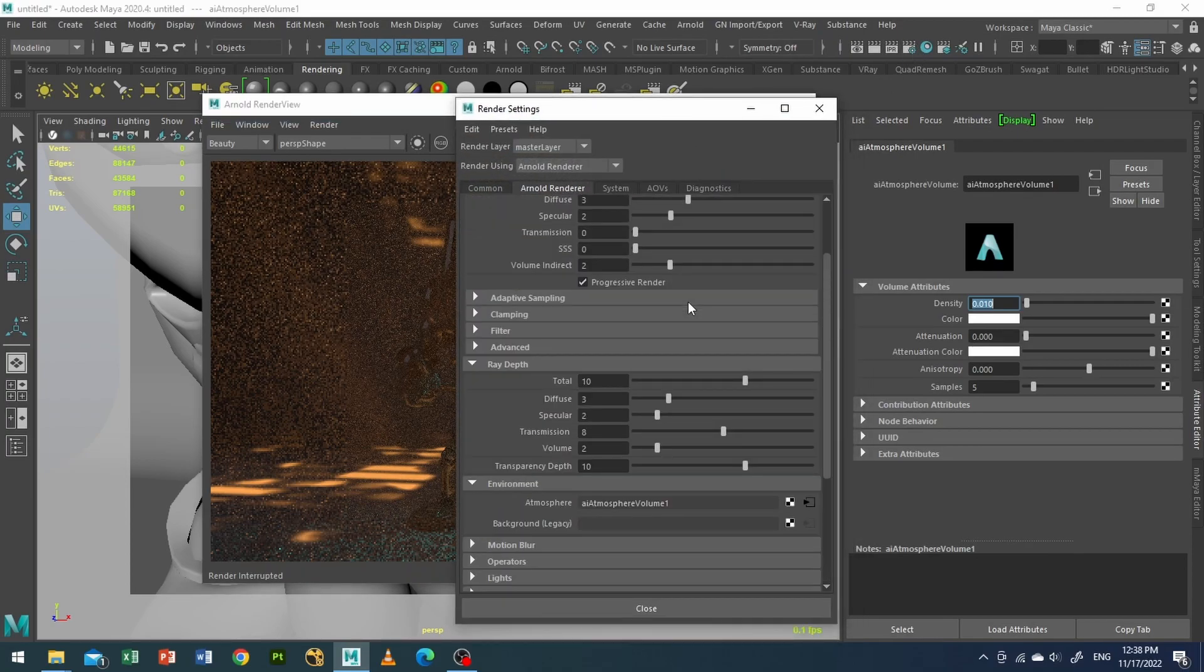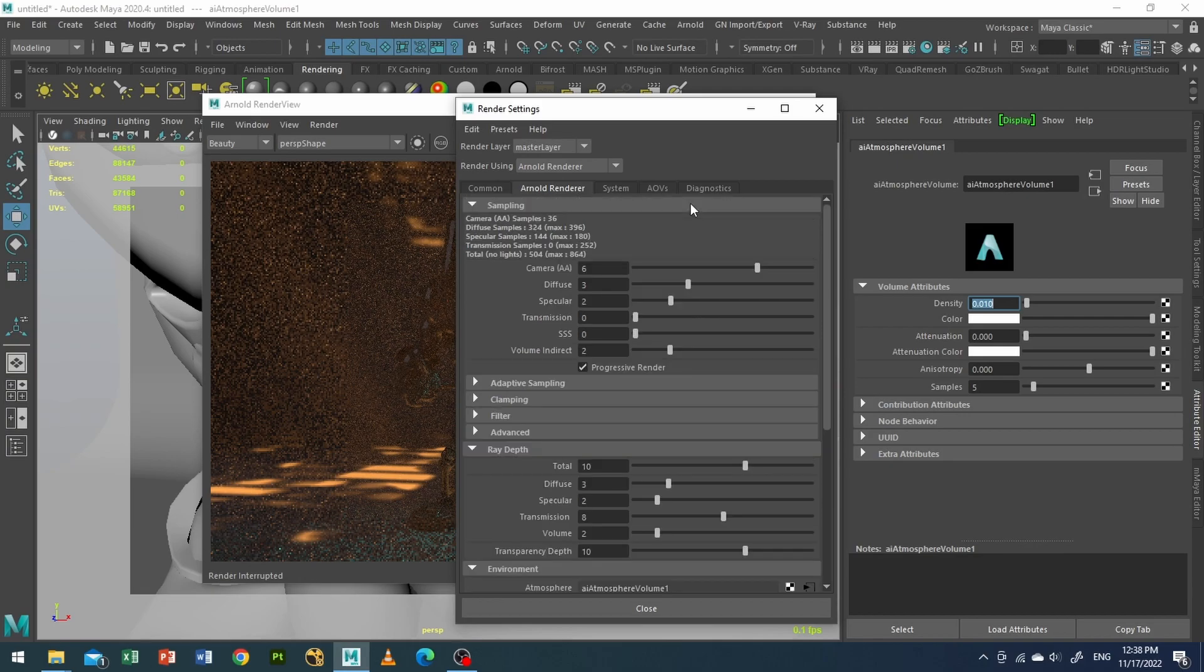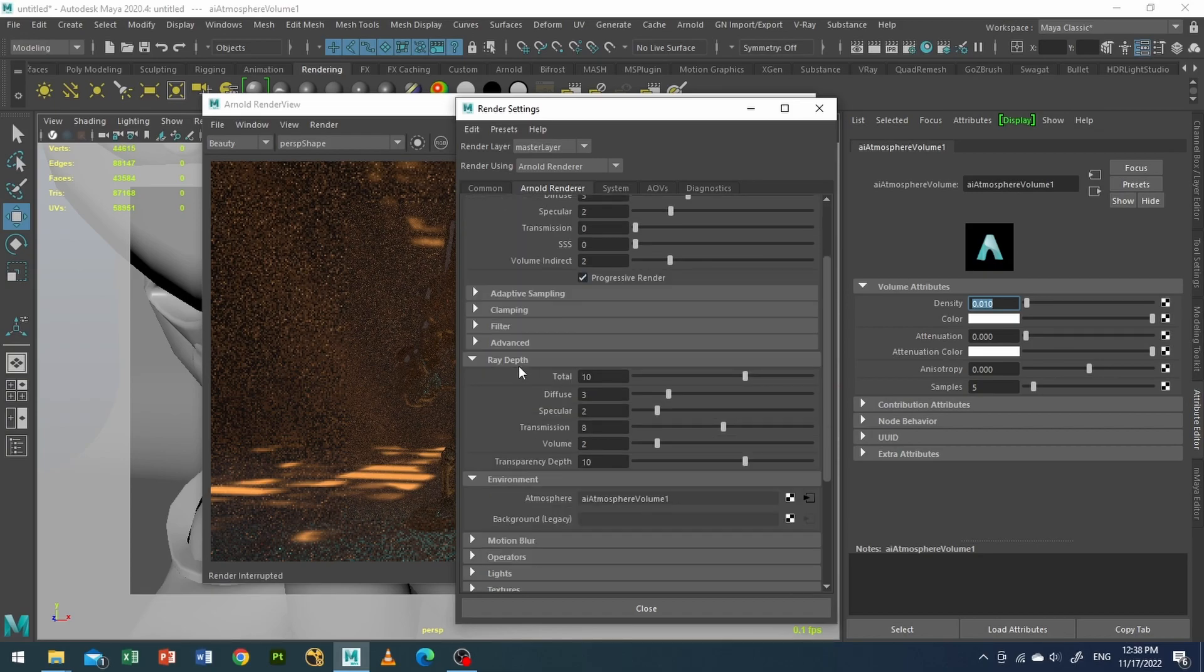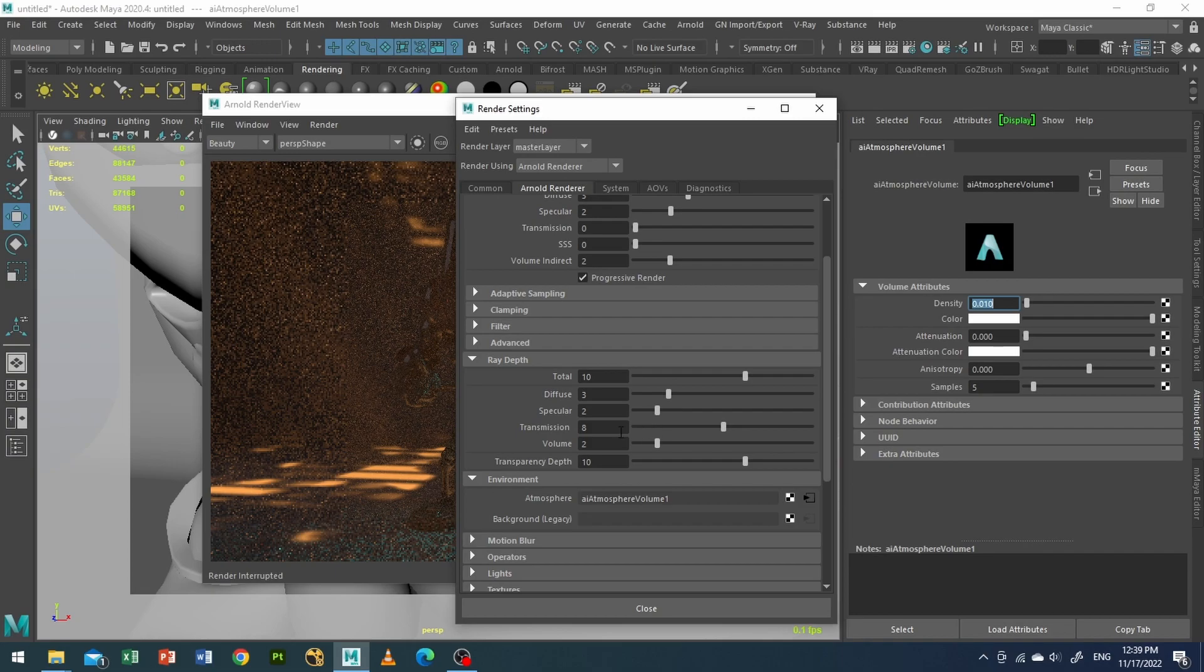I will use camera angle of 6, diffuse around 3, specular 2, volume indirect 2. I use progressive render. In the ray depth I use diffuse value of 3, specular 2. I do not use transmission, I kept it default that way. And that's it. I will finish the render and I will show what I get.